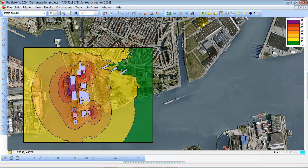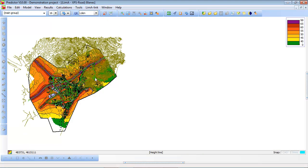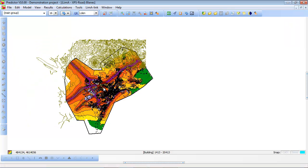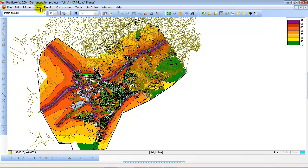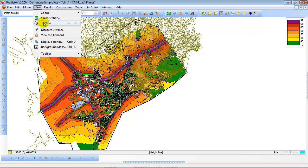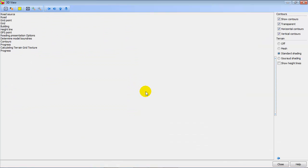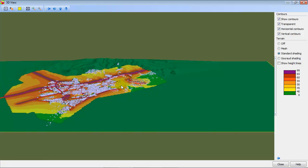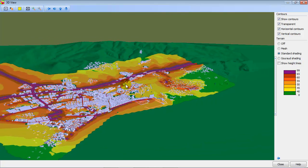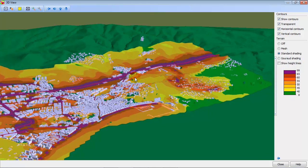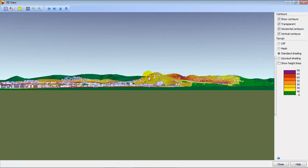Now let's have a look at the road traffic noise model. Here you see a road traffic noise model in Spain along the coast. Look at the 3D view, and you will also see the 3D terrain model of Predictor. In this case it's the hilly terrain, and the terrain is entered as height lines in the model.